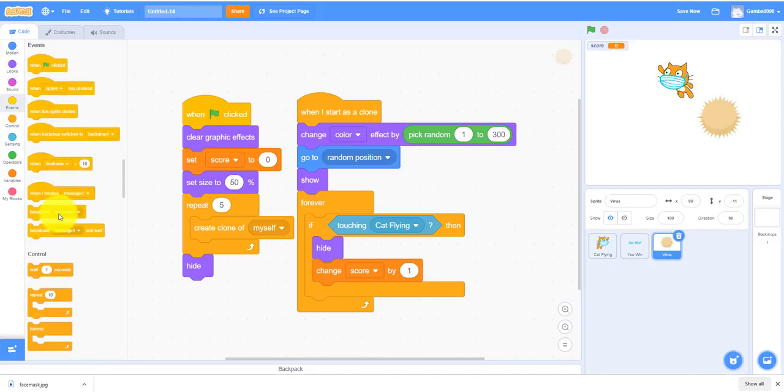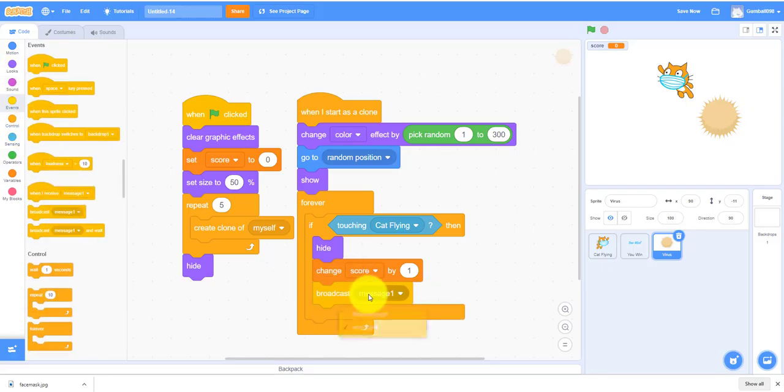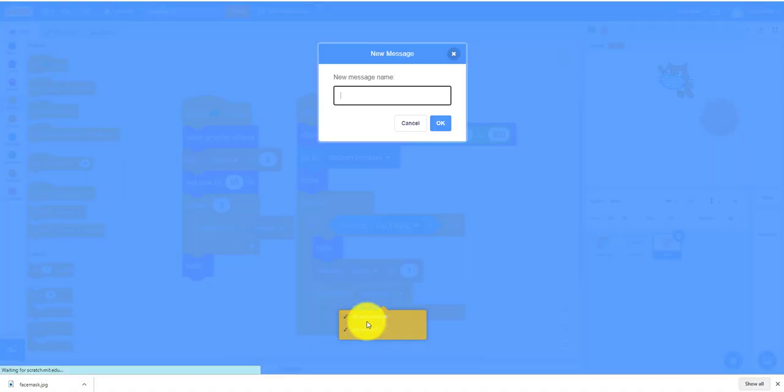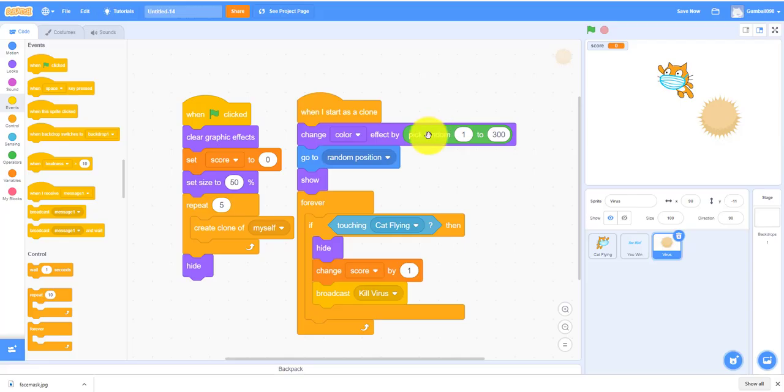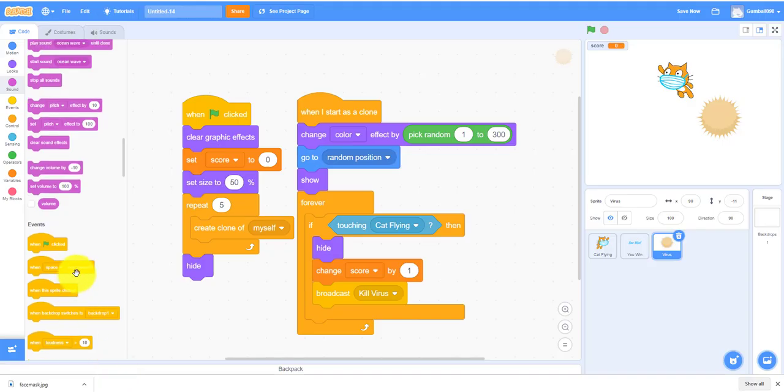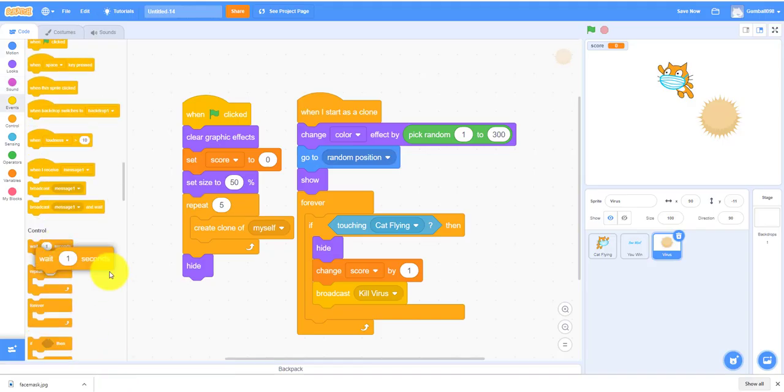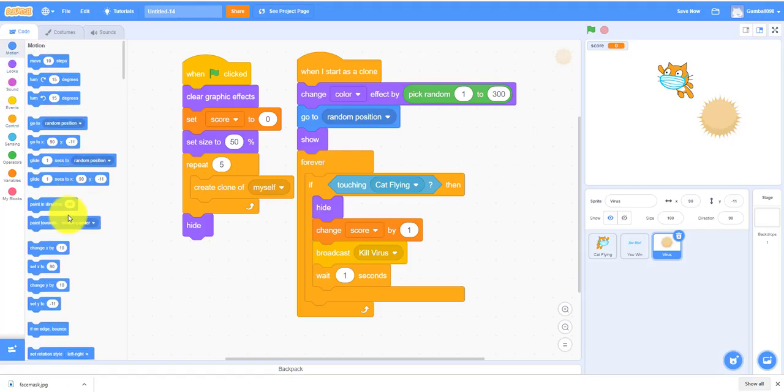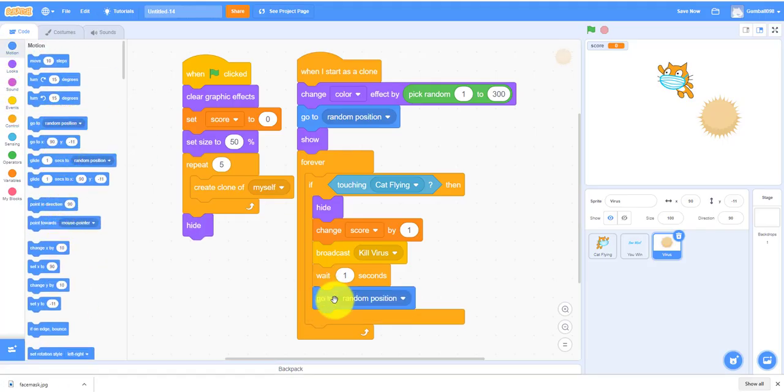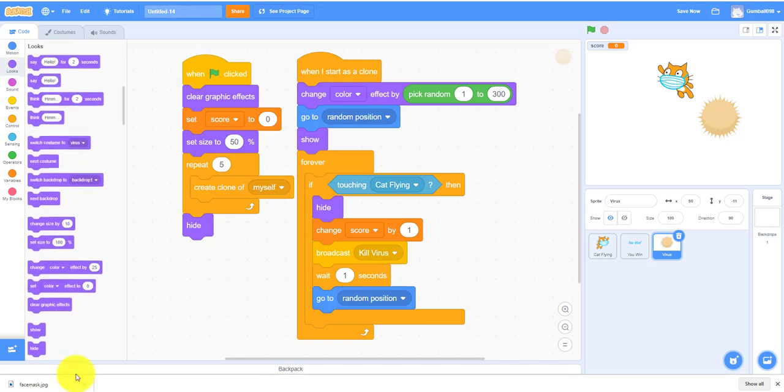You also have to make a broadcast message, kill. Wait one second, it'll go to a random position and it'll show again.